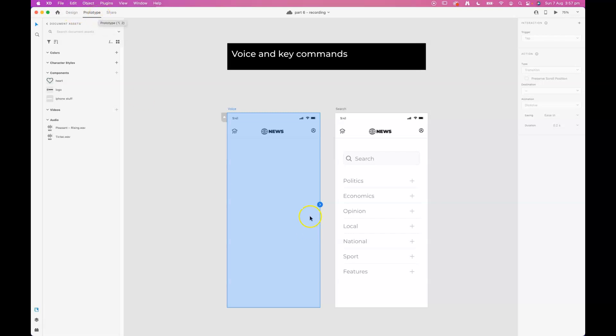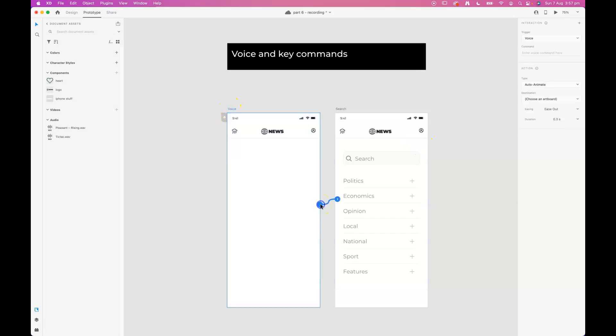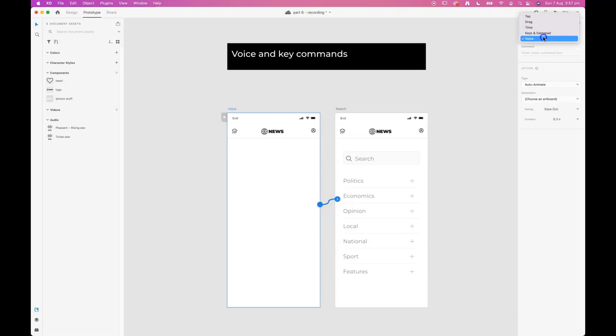I want to use a voice command to open up this search screen panel. So what I'm going to do is create a voice trigger to transition from one artboard to another. Select the voice trigger.